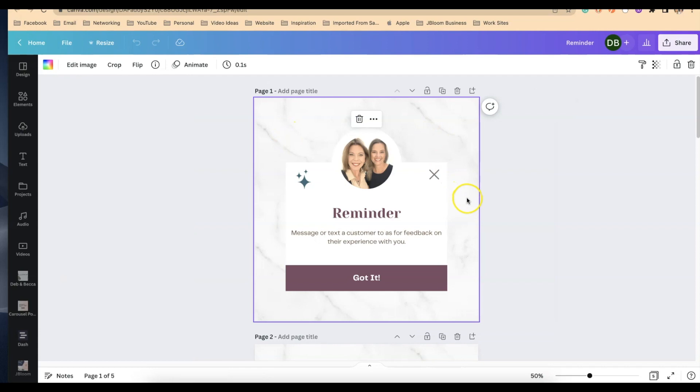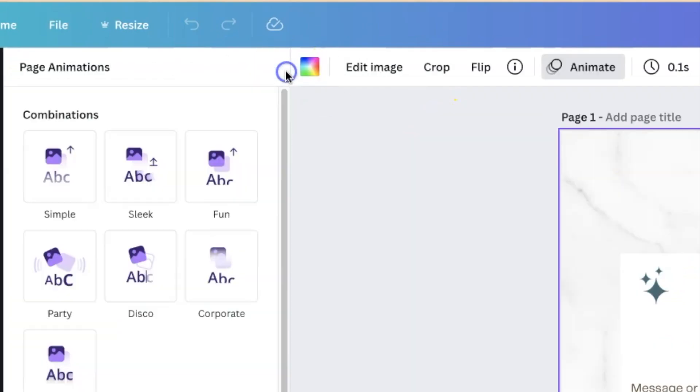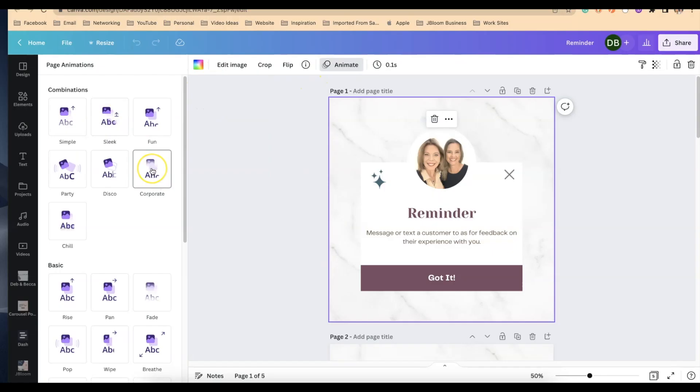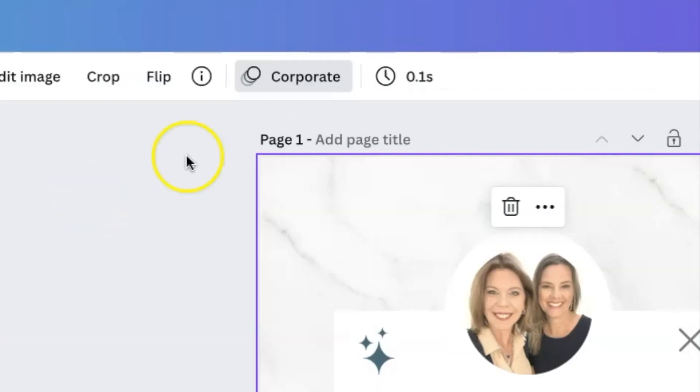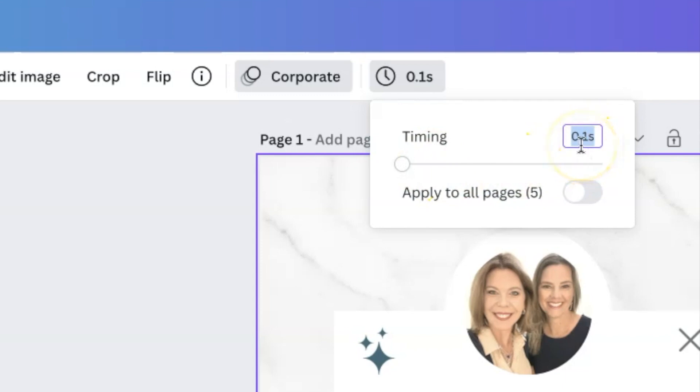Once you've found one that you love and you've updated with your image and your coloring, from here click on animate and then find an animation. It doesn't really matter which one, just select one and you're going to change the timing. It's going to be defaulted at five, you want to slide it down to 0.1 seconds.